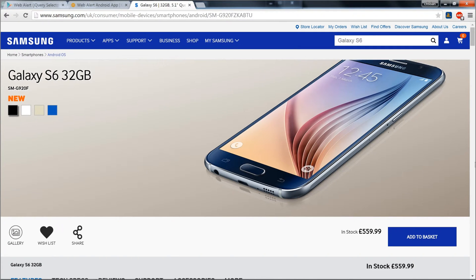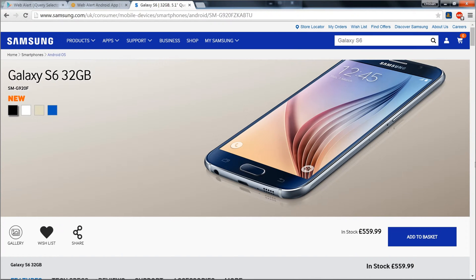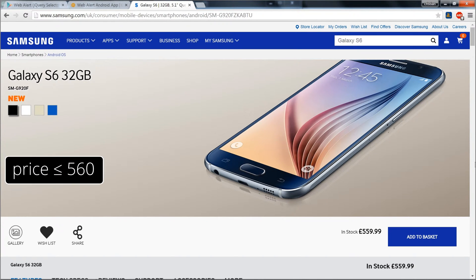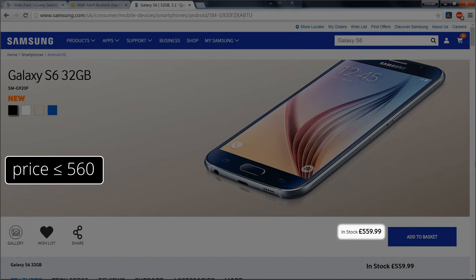As an example in this tutorial, I will set up an alert which will notify me whenever the price of Samsung Galaxy S6 smartphone drops under £560. Currently it's £559, so we should see our alert triggering.